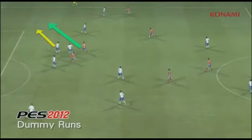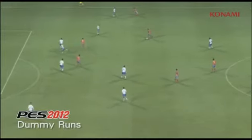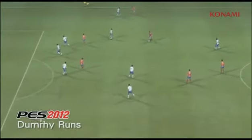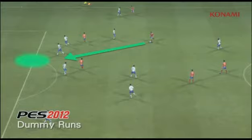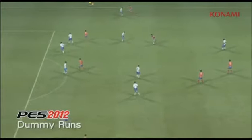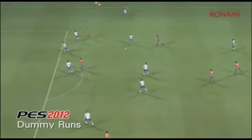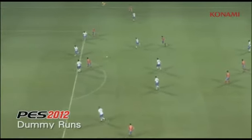Here again you'll see the support striker making a run to drag players out of the way, and in this case he's going to leave space for the pass to be made into.